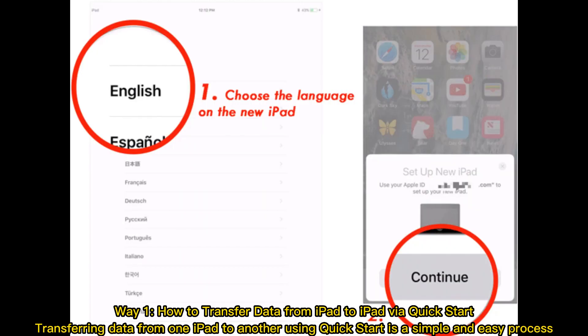Way 1: How to transfer data from iPad to iPad via Quick Start. Transferring data from one iPad to another using Quick Start is a simple and easy process.